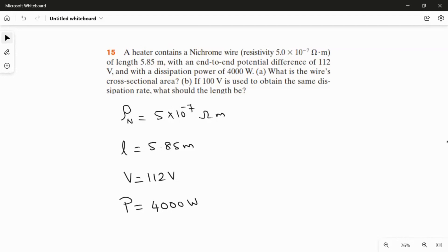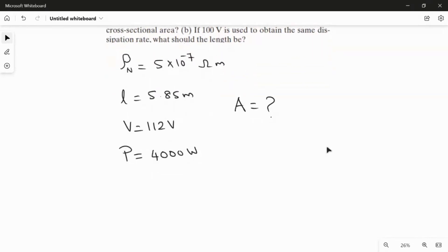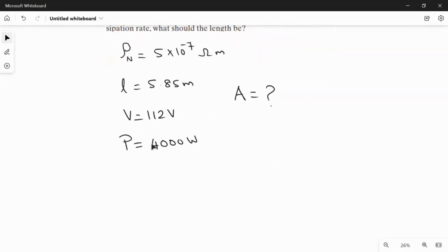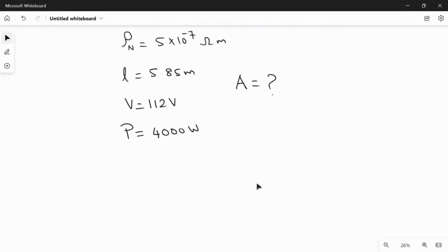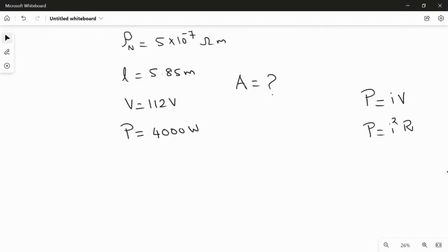Using all these values, we are going to find the cross-sectional area. I need to use two relations because information about power is also given. There are three rules for power: P = IV, P = I²R, and P = V²/R. Since the current is not given, I will use the third formula, P = V²/R.